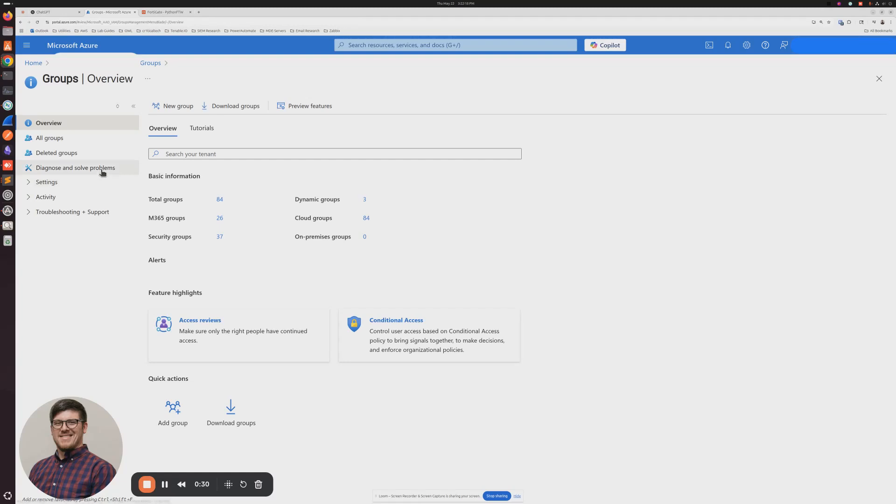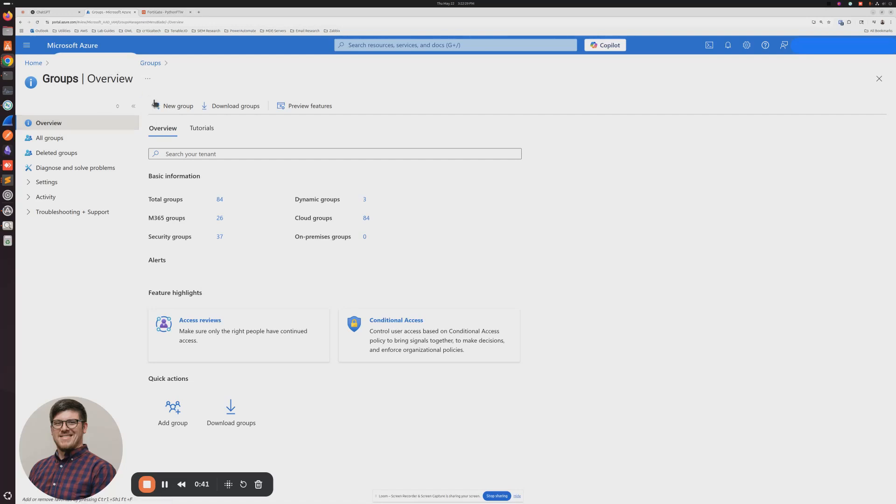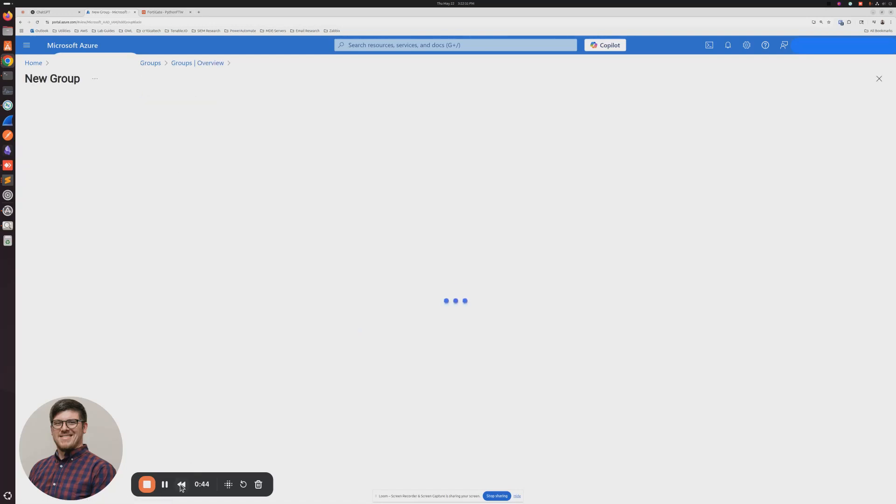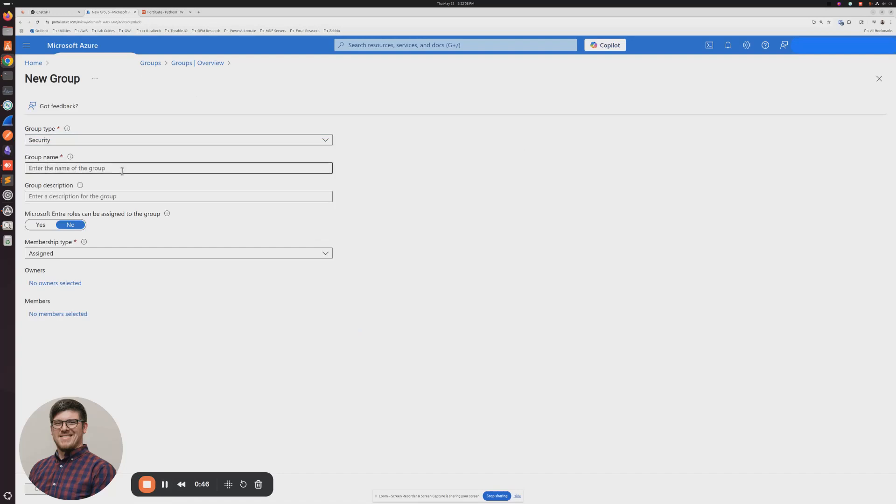Once you're in Azure, once you go to portal.azure.com, if you go to the Entra ID side of things, you're going to click on Groups, and then you're going to click on New Group. You really just need basic settings here.